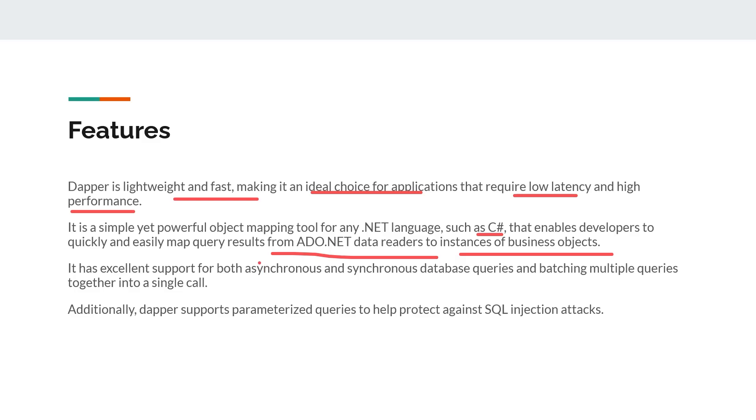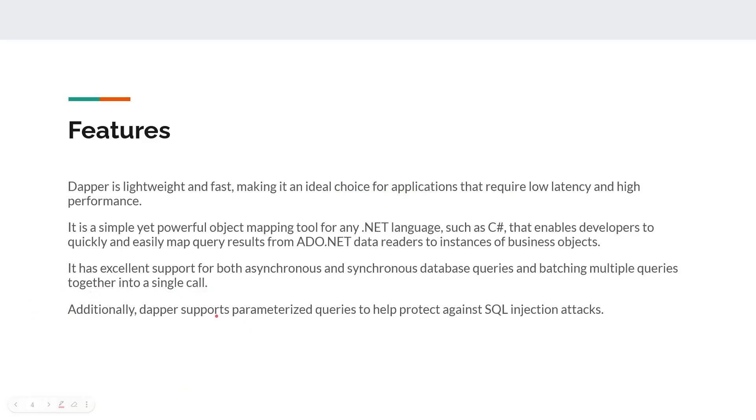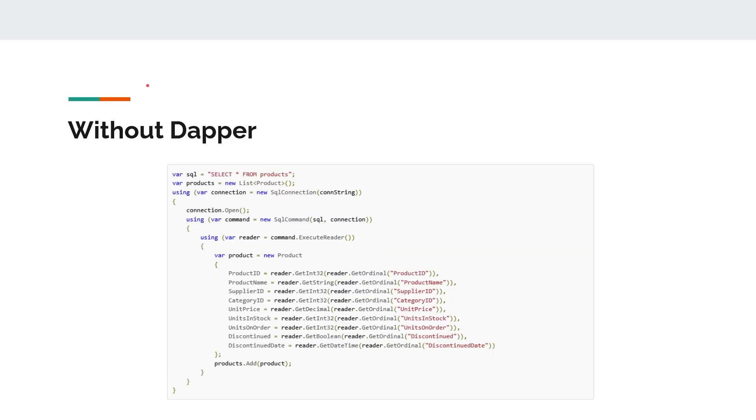It has excellent support for both asynchronous and synchronous database queries and batching multiple queries together into a single call. Additionally, Dapper supports parameterized queries to help protect against SQL injection attacks. With Dapper you can minimize the risk of SQL injection attacks in your website.